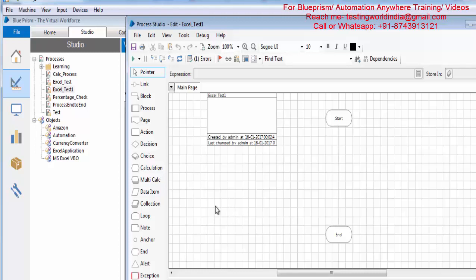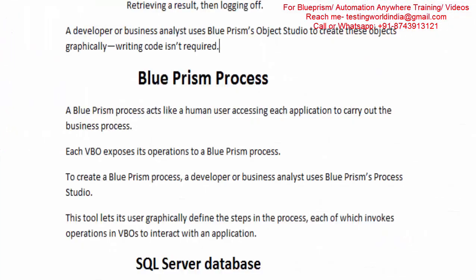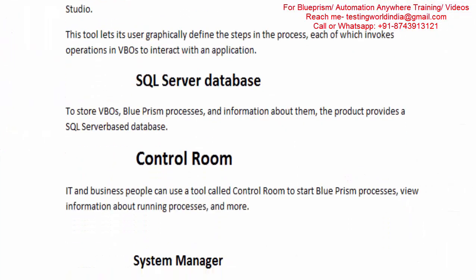We have two main components which as an RPA developer we are going to use: Process Studio and Object Studio. Then we have the SQL Server Database. SQL Server Database is a pre-requisite which we install before installing Blue Prism. Whatever processes we have automated, whatever VBOs we have created, whatever users we have created — everything is stored in this SQL Server Database. It supports only one database: Microsoft SQL Server.